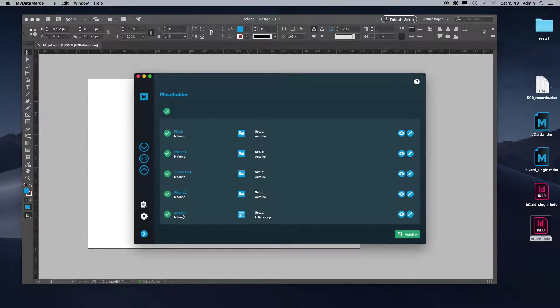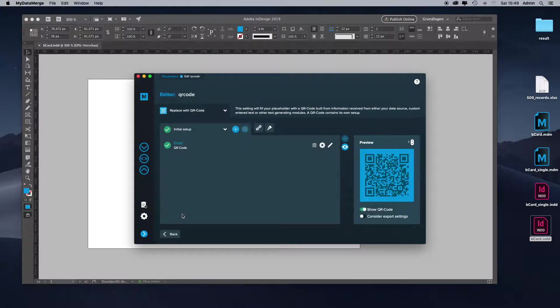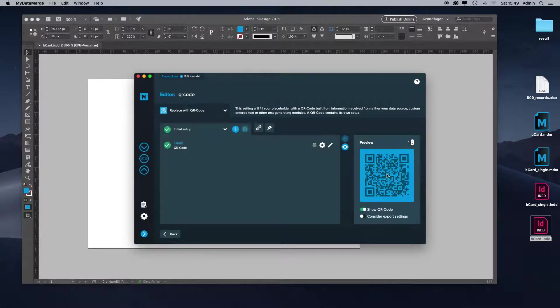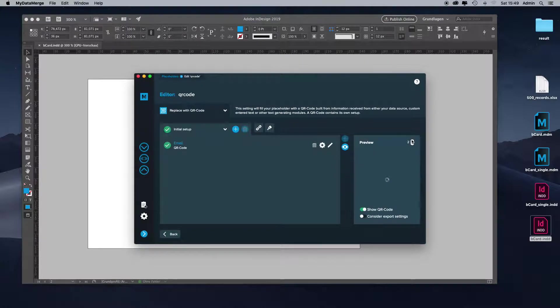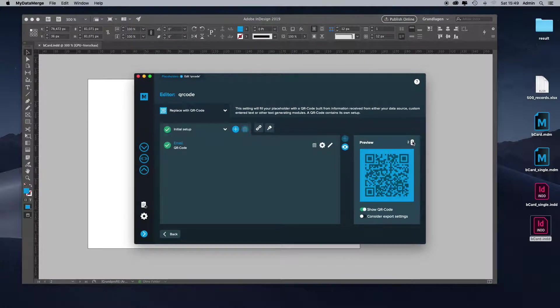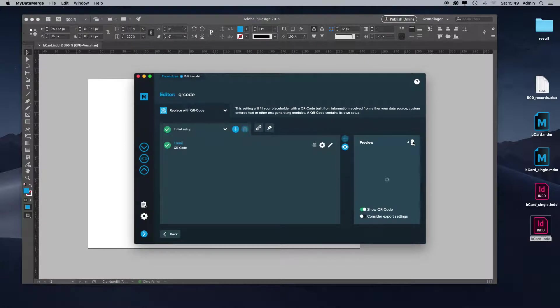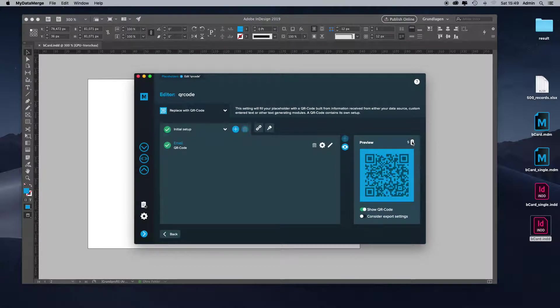Let's enter the QR code over here and you can see that MyDataMerge colors the QR code with a light blue background color and a dark blue foreground color. This will be applied to every QR code merged within the data merge process.